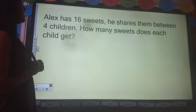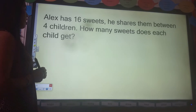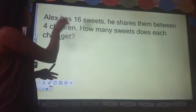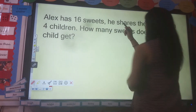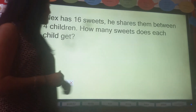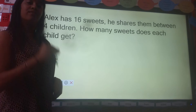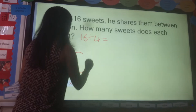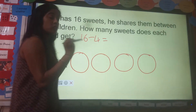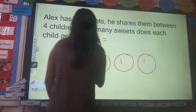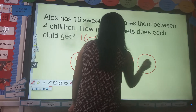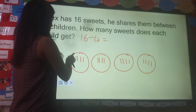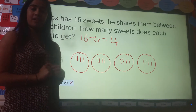Let's go on to the next question. Alex has 16 sweets. He shares them between four children. How many sweets does each child get? Off you go. When we see the word 'shares', we know we have to think about division. So 16 shared between four — my number sentence is 16 divided by 4. So I draw my four groups and I share 16 between each group: 1, 2, 3, 4, 5, 6, 7, 8, 9, 10, 11, 12, 13, 14, 15, 16. Counting how many in one group: 1, 2, 3, 4. So my answer is 4. Well done if you got that answer correct.